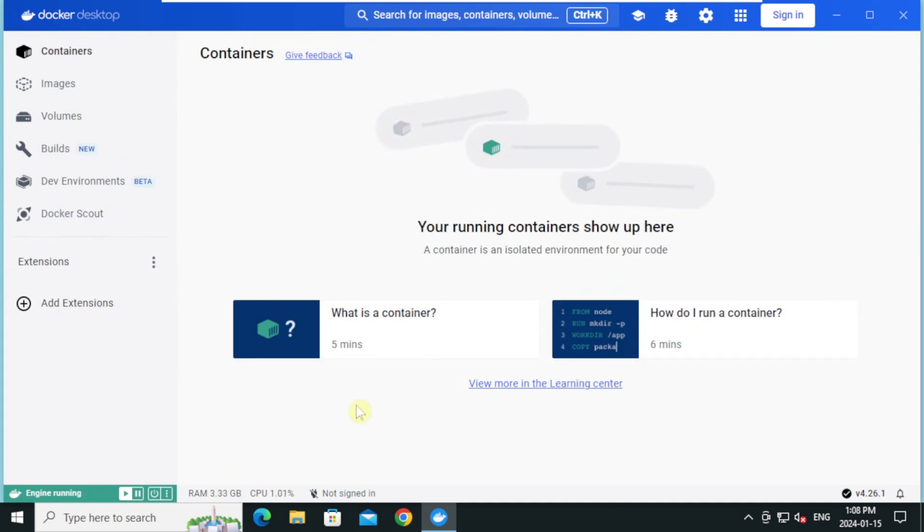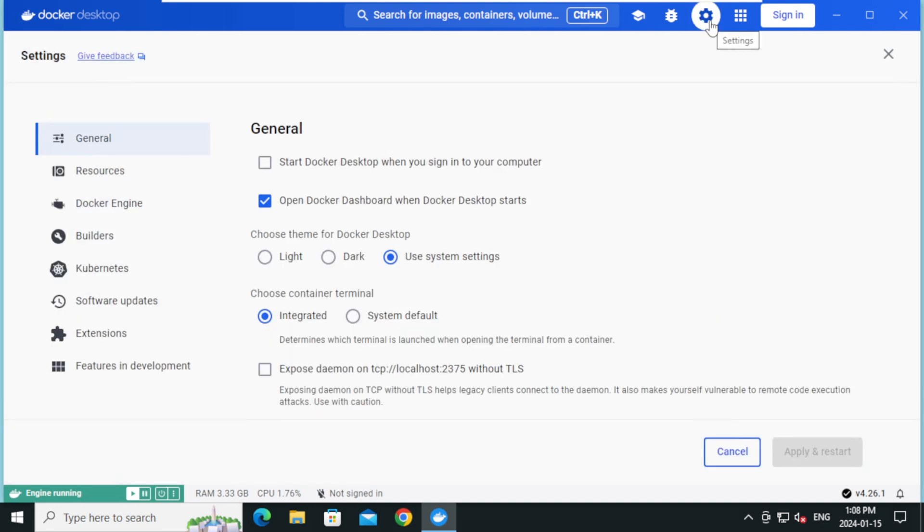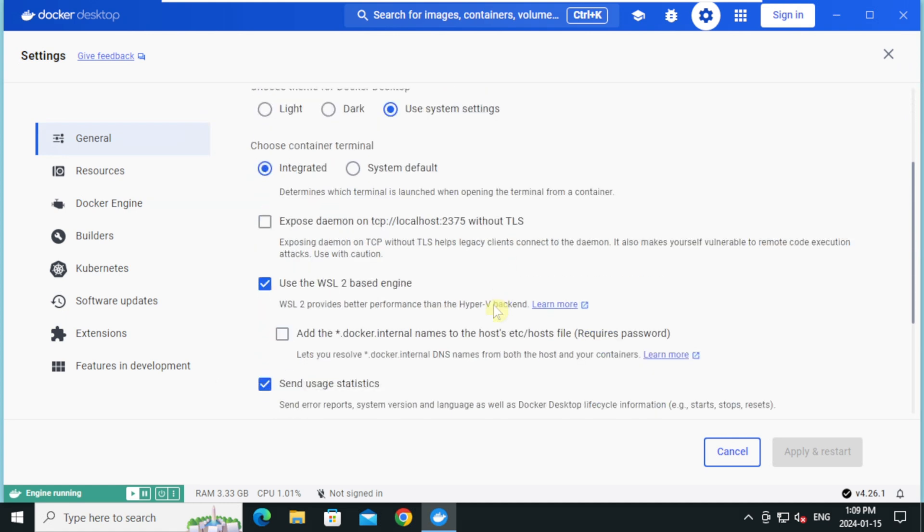Let's configure this. On the docker settings, click on settings. On the left pane, click on general. Scroll down. Make sure use the WSL2 based engine is selected.